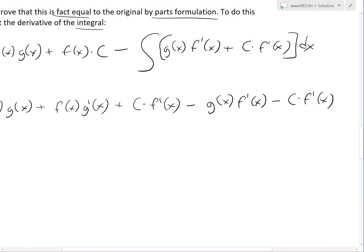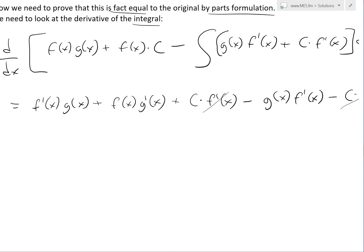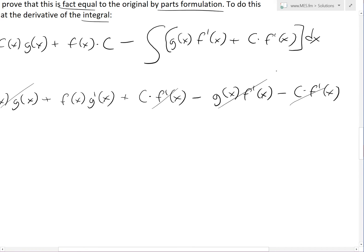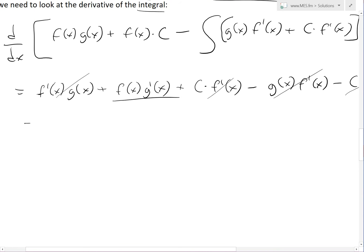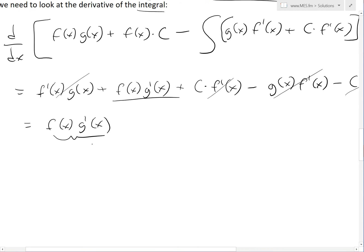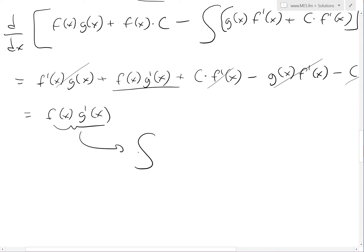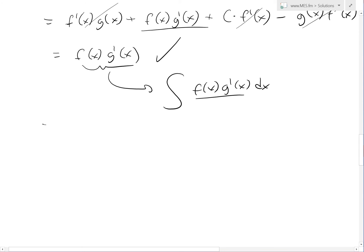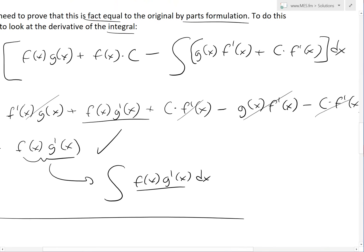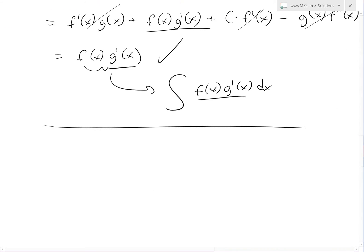The c times f prime of x terms cancel out, and the f prime of x times g of x terms also cancel. What we're left with is simply f of x times g prime of x, which is exactly the original integrand. This confirms the two formulations are identical — the constants cancel out regardless of their value.